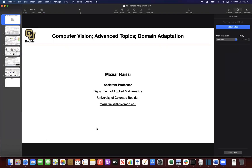We can start the domain adaptation topic. You can sort of classify this under the umbrella of transfer learning, but it's a little bit different. So you need to be a little bit more relaxed in how you define transfer learning.